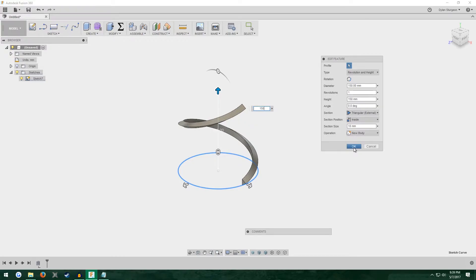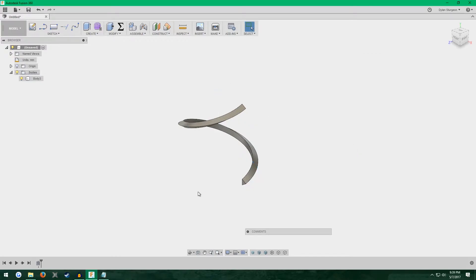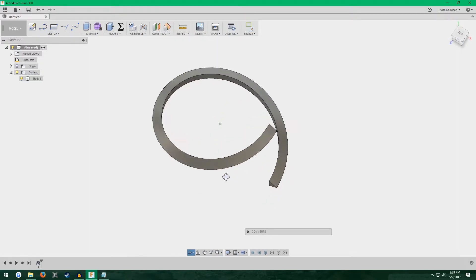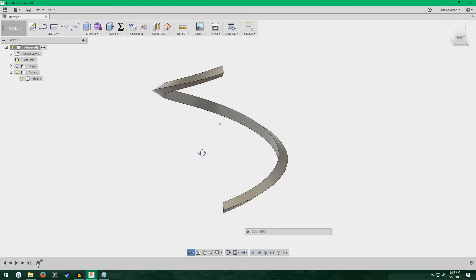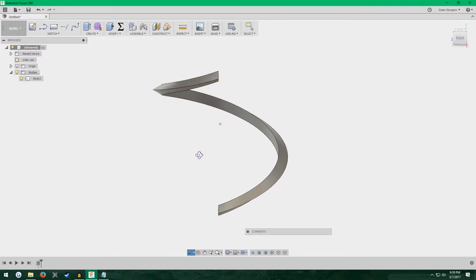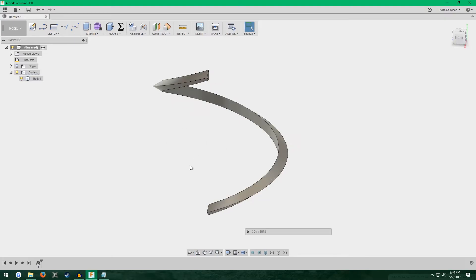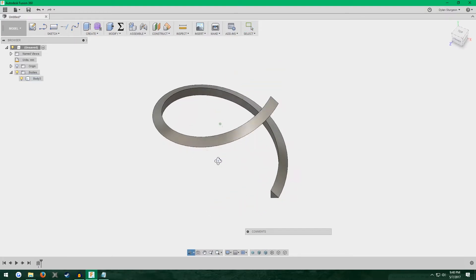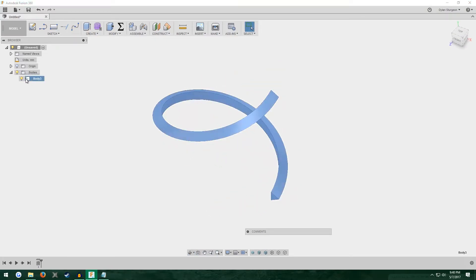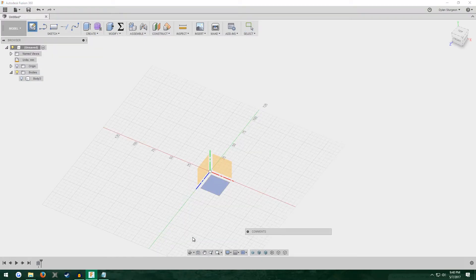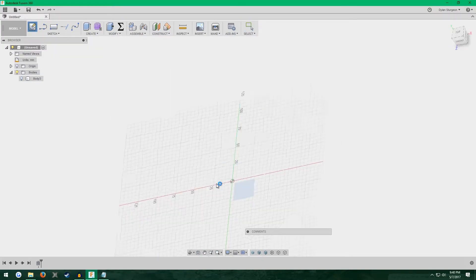Alright, so I have this coil, looks kind of like a thread, but there's no inside, just the thread. Good. We're going to ignore this for now. Next, we want to create a sketch on the same plane we made that coil, the bottom.